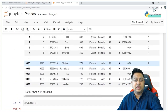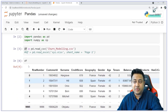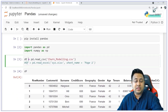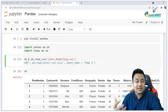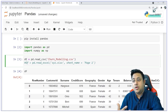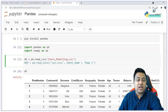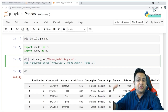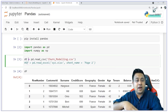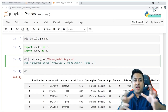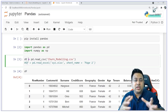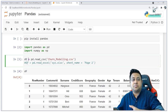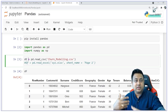Data frames are nothing but tabular data, which in terms of Pandas is called a data frame. You can read your Excel sheets, CSV files, or JSON files and convert them into a Pandas data frame. Once you have the Pandas data frame, you can use various Pandas methods to manipulate the data.